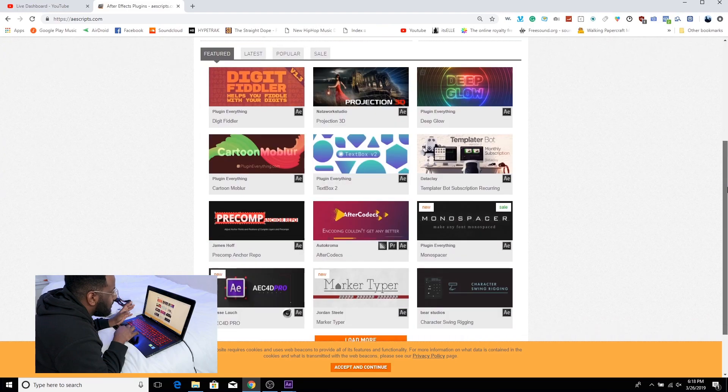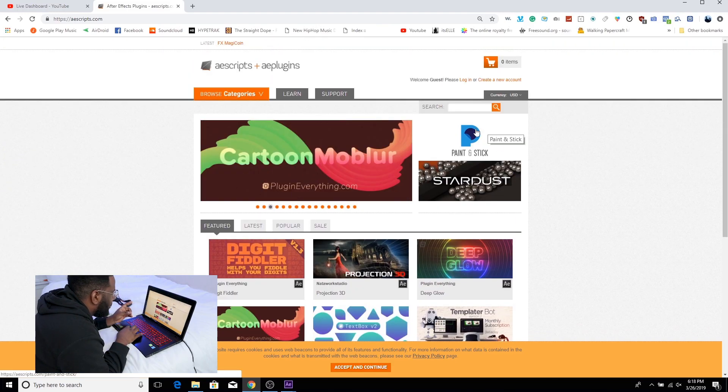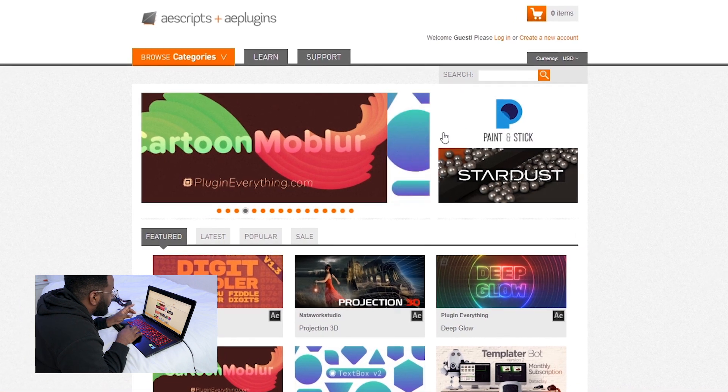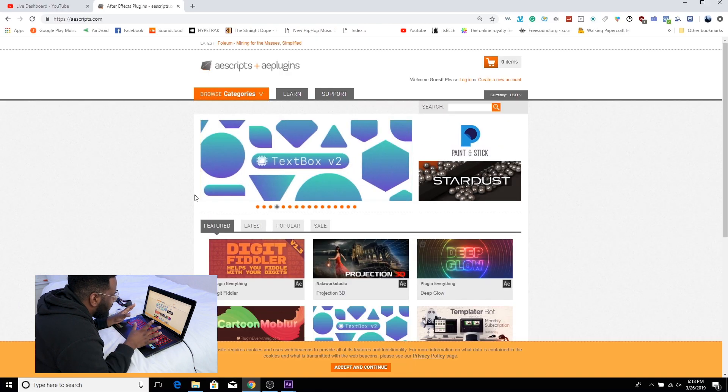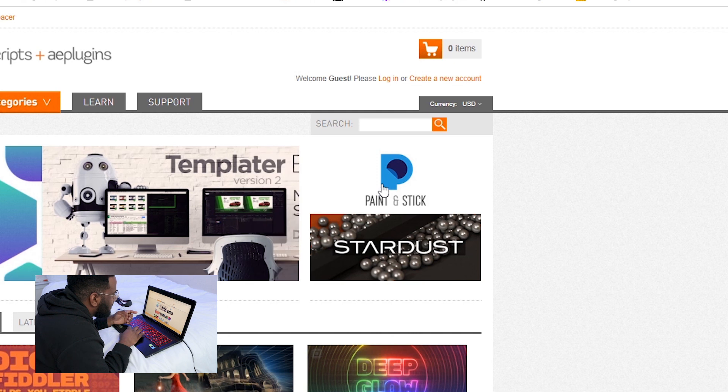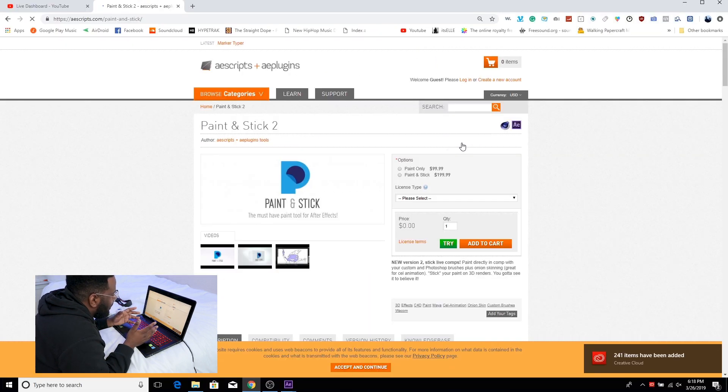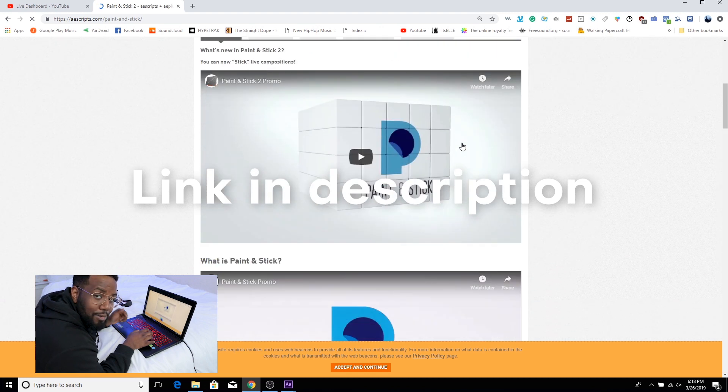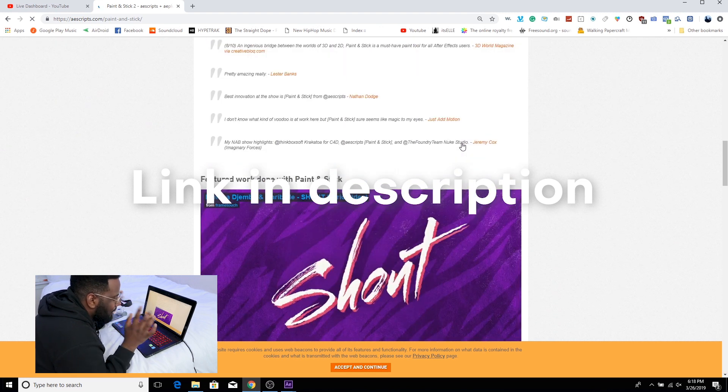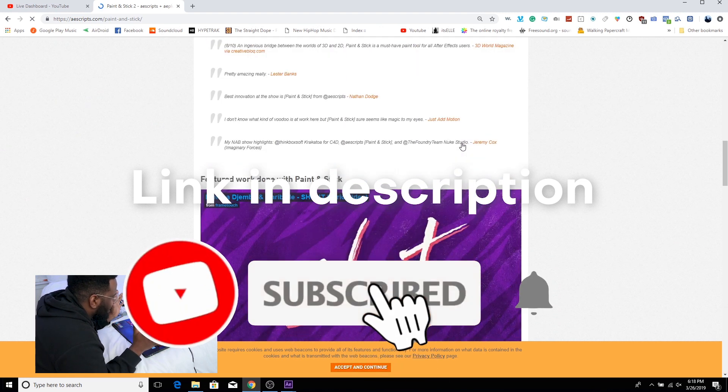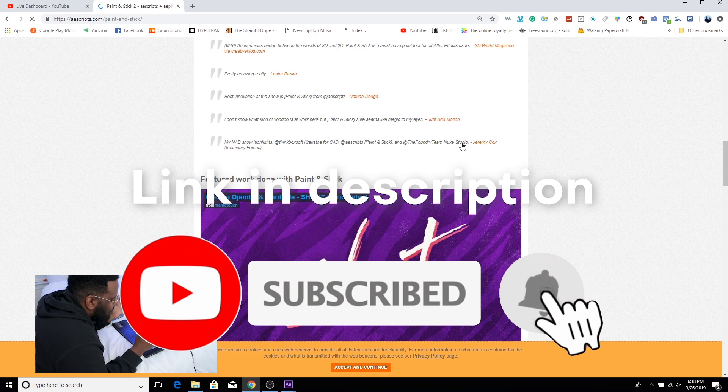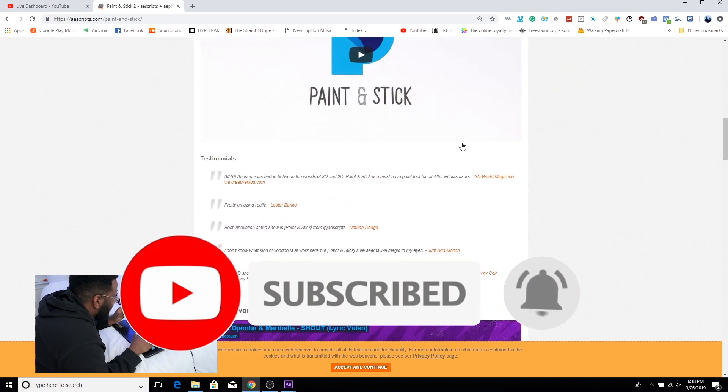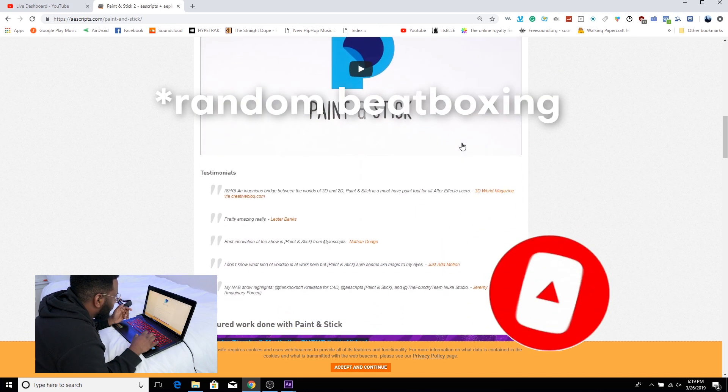Nah just once. Okay so let's see. Before I get too distracted in all these cool plugins let me go ahead and click on Paint and Stick which happens to be right here at the top but I'll also include a link in the description so make sure you check that out. And on your way down there go ahead and subscribe or like the video if you haven't already.